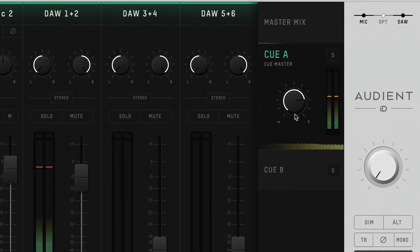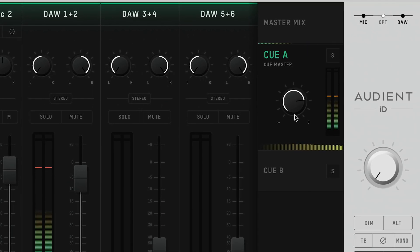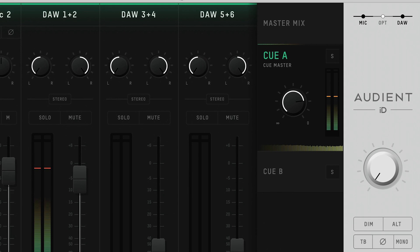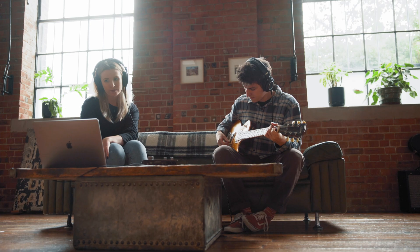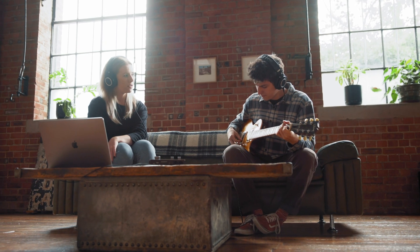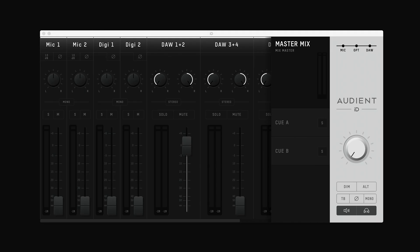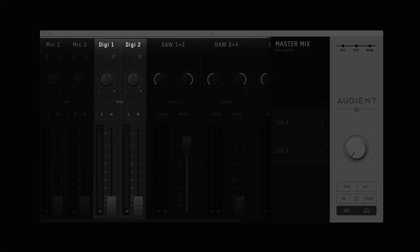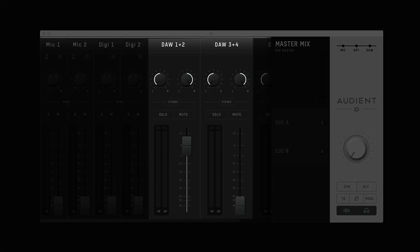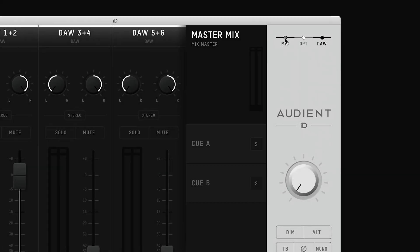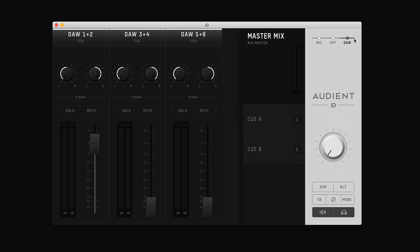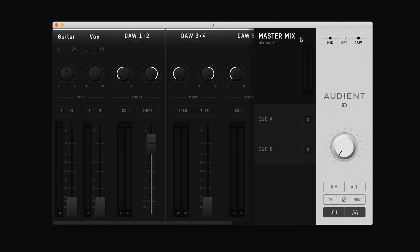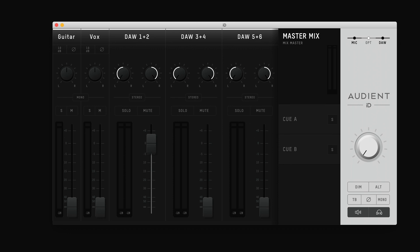Making use of the main and cue mixes on ID14 means you are able to create a completely separate headphone mix for the artist you're recording. There are three kinds of channels: mic channels, digital channels, and DAW returns, and these individual channel types can be hidden using these channel toggle buttons in the master section, just to help keep things tidy.